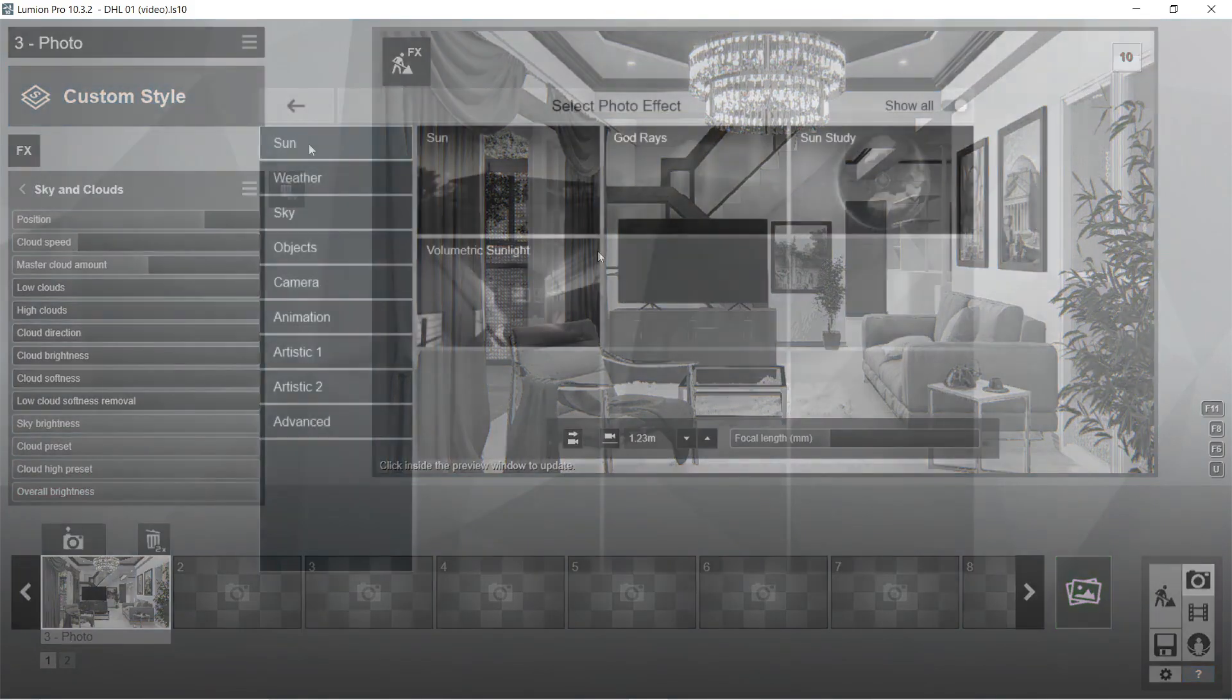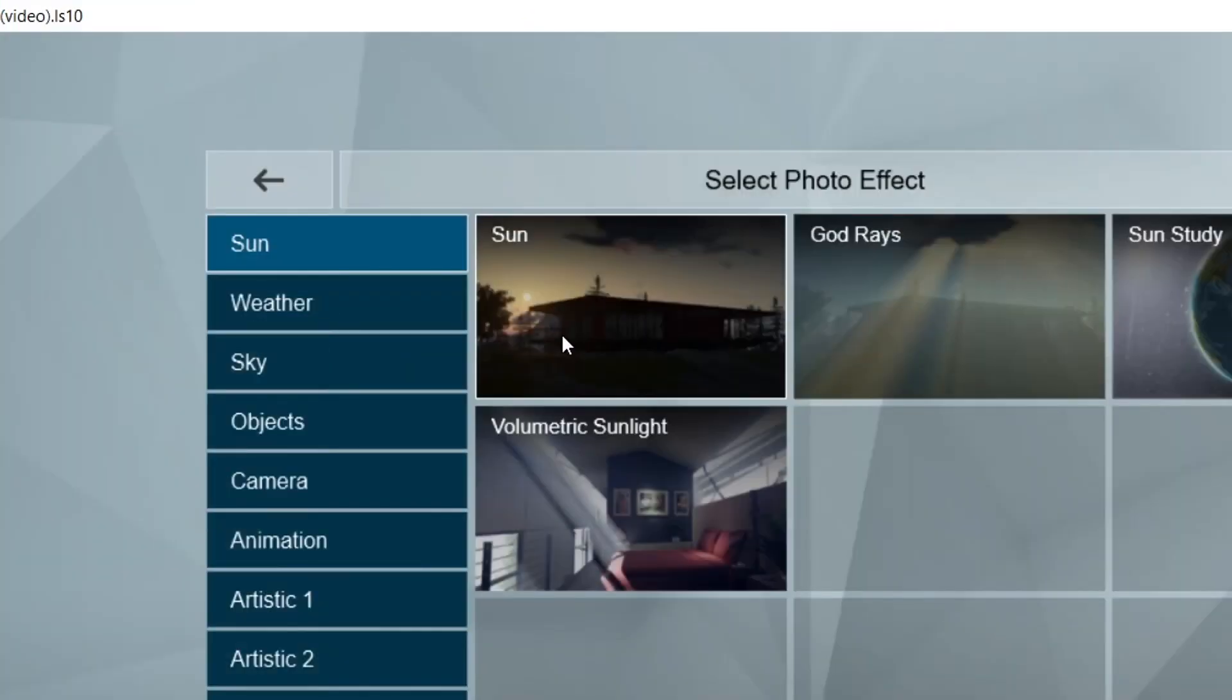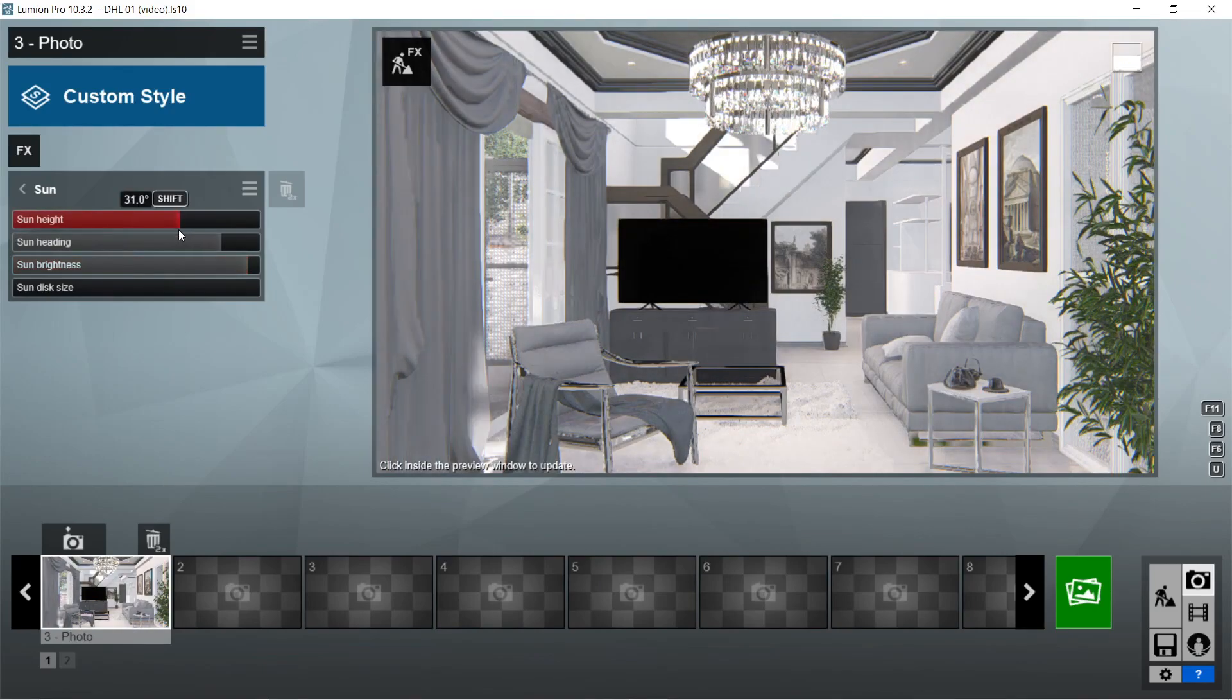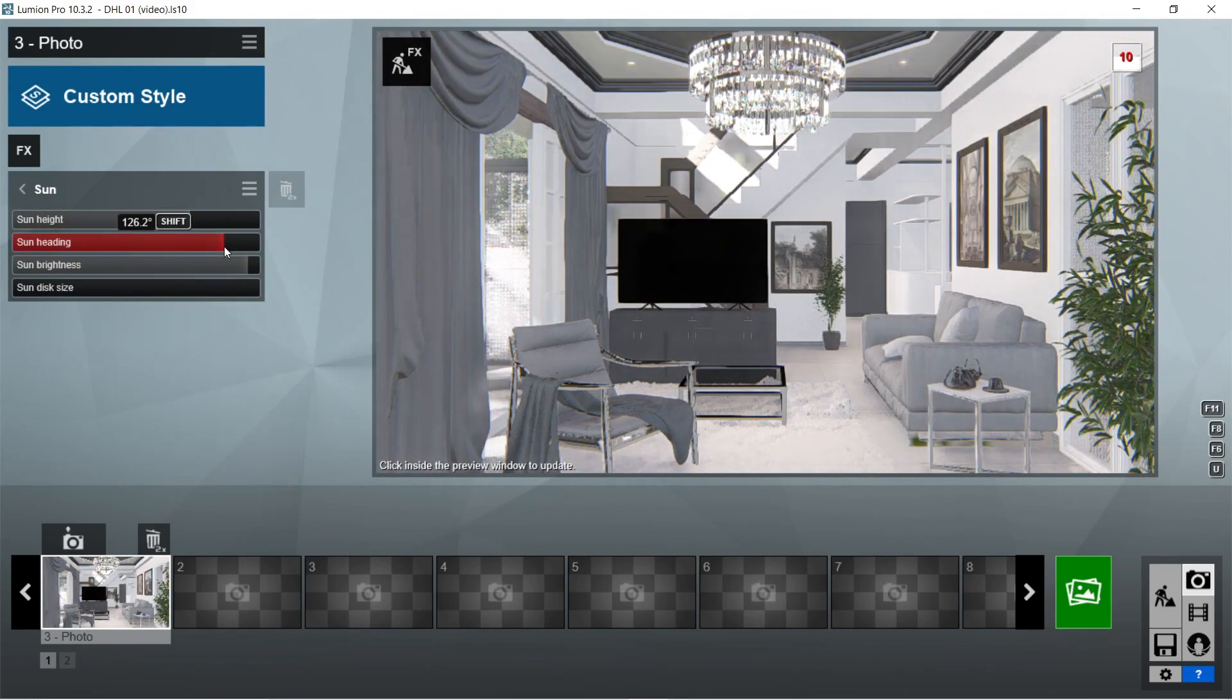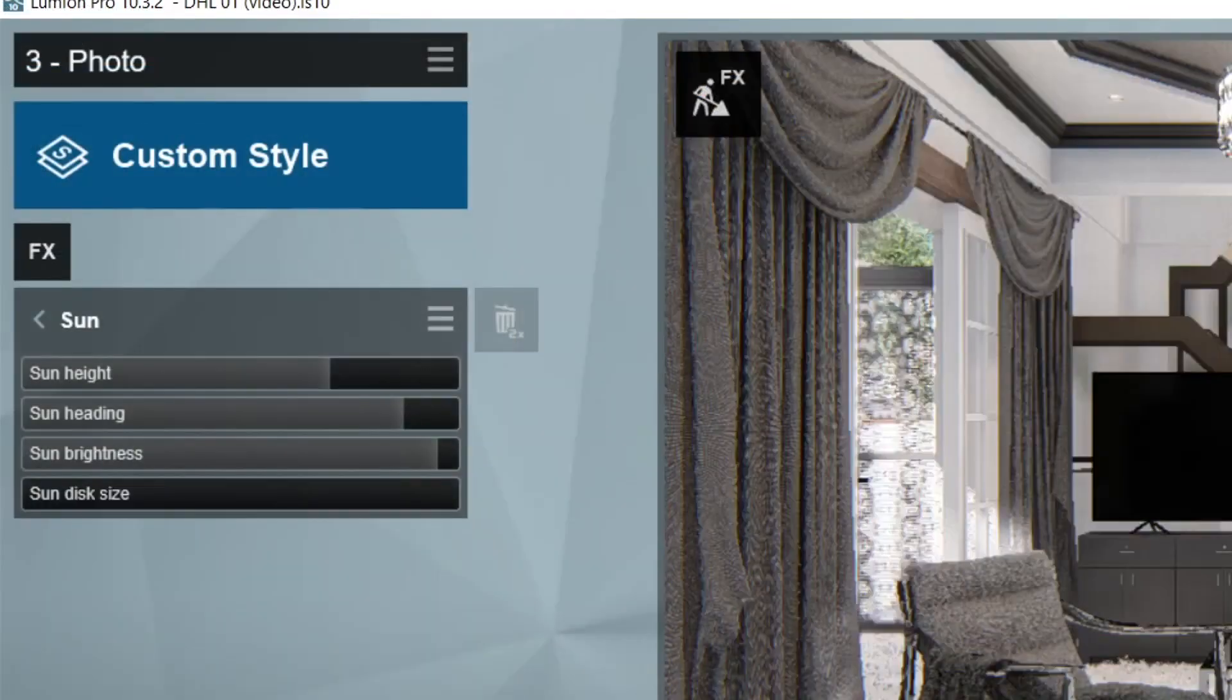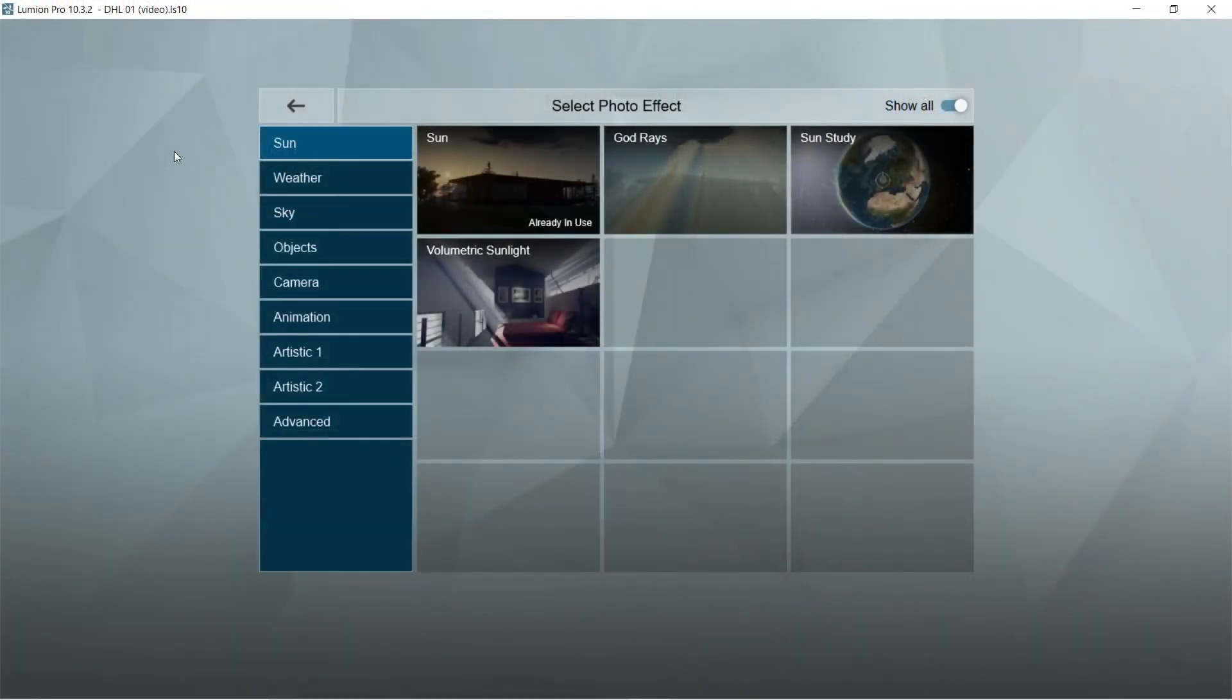After the sky and clouds, let's add the sun effects. Sun brightness would be 1.9. Sun height would be good at 36.2 degrees. Sun heading would be 122.7 degrees. Okay, this is good enough.